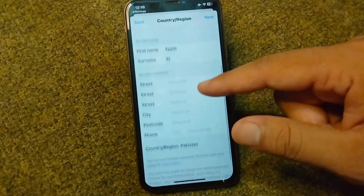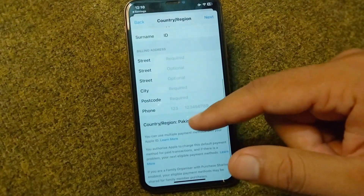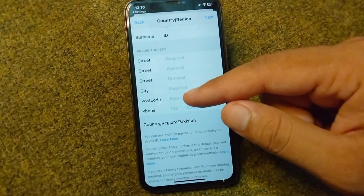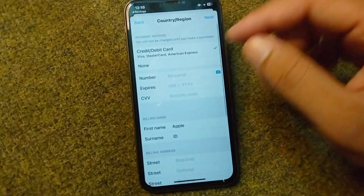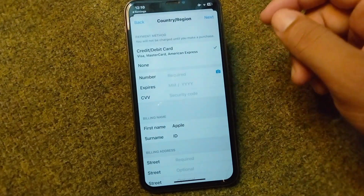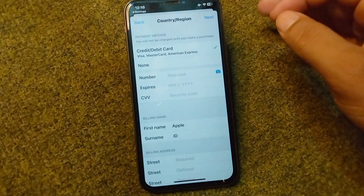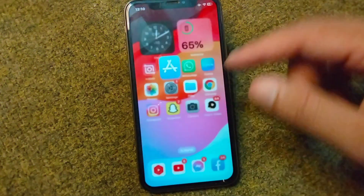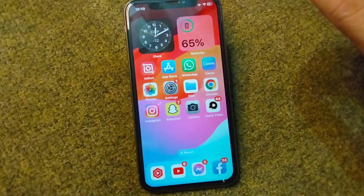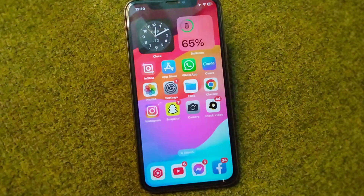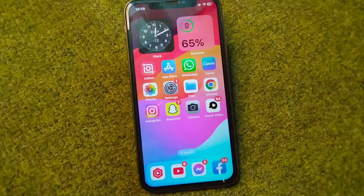Give your billing name and full billing address — make sure to add the correct city and postcode. Then tap the Next button and save all the payment method details correctly. After this, hopefully your problem will be fixed. Thank you for watching — if you find this video helpful, please like and subscribe to my YouTube channel.